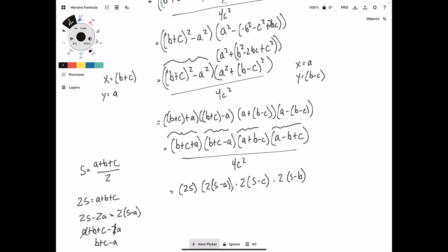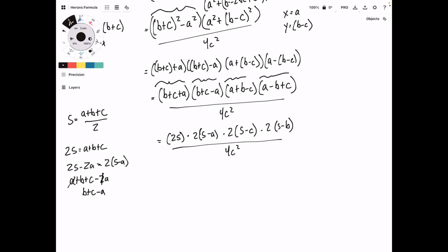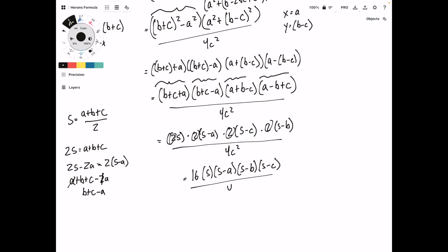So now we have all of this over 4C squared. We can multiply out the 2s: 2 times 2 times 2 times 2 is 16, giving us 16 times s times s minus A times s minus B times s minus C, all over 4C squared. The 4 cancels out, and we're left with 4 times s times s minus A times s minus B times s minus C, over C squared.